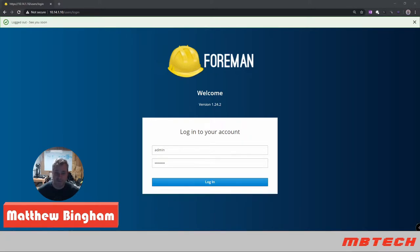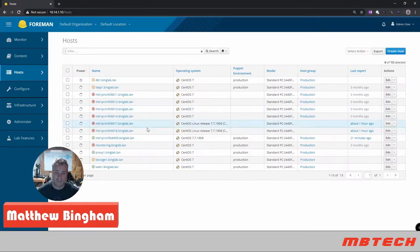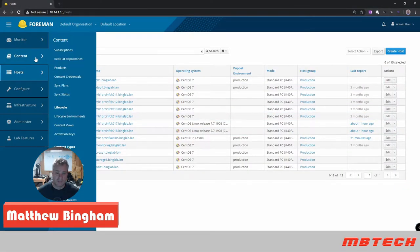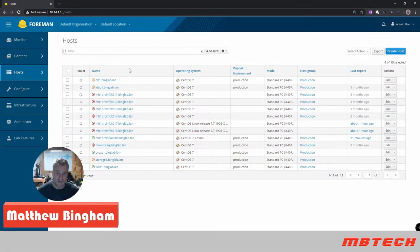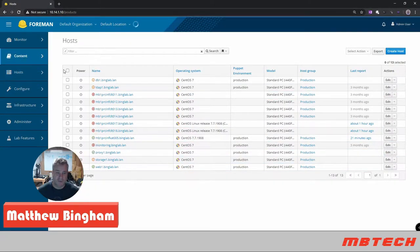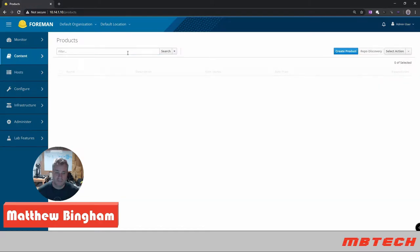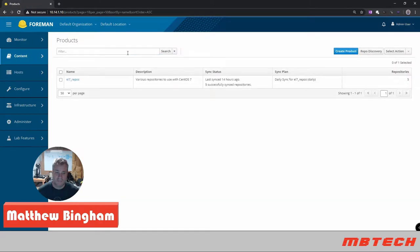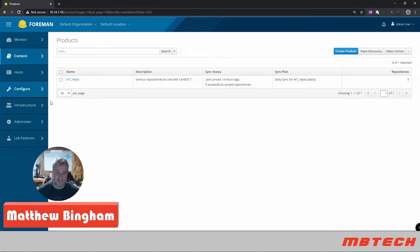first to the Foreman or Katello admin page and here we see a list of systems that I have. We need to go to content products and once we're in products we want to look at the repos so you'll click on the repos.